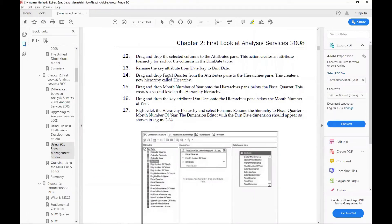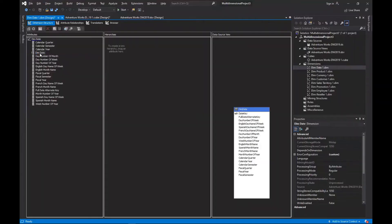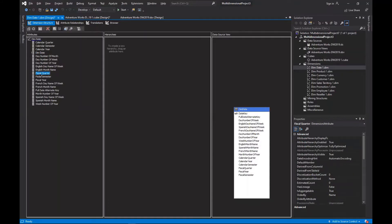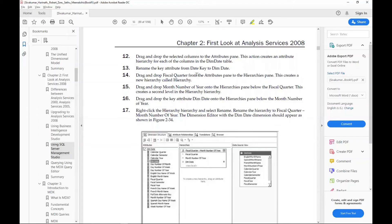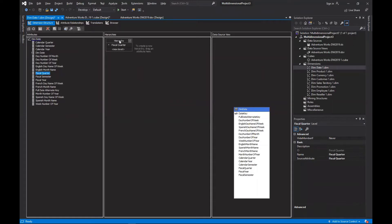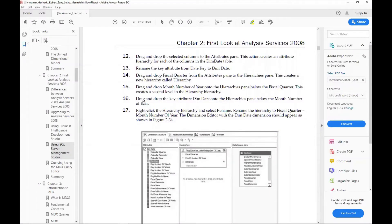Step 14: drag and drop fiscal quarter from the attributes pane to the hierarchies pane — this creates a new hierarchy called 'Hierarchy'. So we drag and drop fiscal quarter to the hierarchies pane. Step 15: drag and drop month number of year onto the hierarchies pane below fiscal quarter. This creates a second level in the hierarchy.